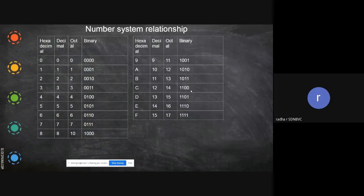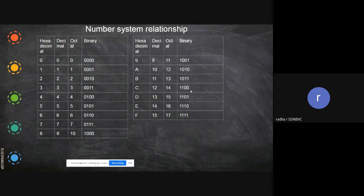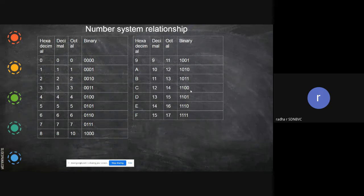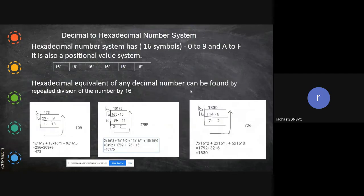When you say 2 power 5, you can represent up to 32 different combinations. When you have 2 power 4, you can represent up to 16 different combinations. Now we'll move to the next topic: decimal to hexadecimal.